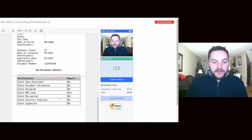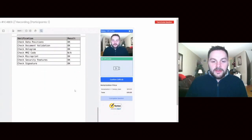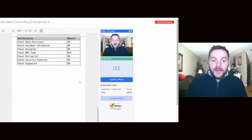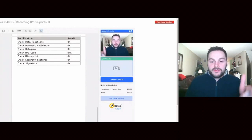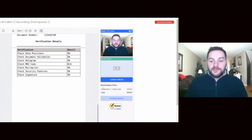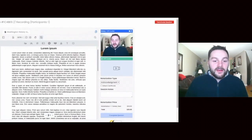And it says okay on the hologram, security feature, signature - everything's okay. So it did all that work for me already. I just need to confirm that this person's ID is the person based on this verification check. I'm gonna go ahead and confirm.